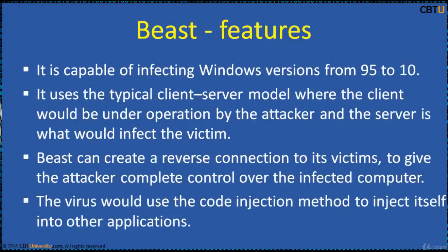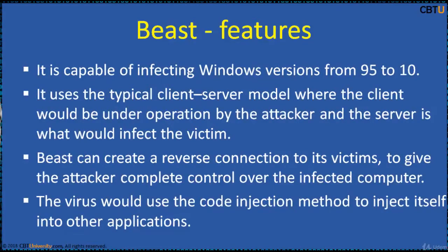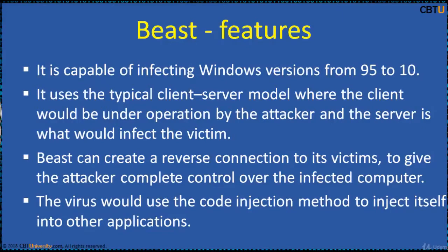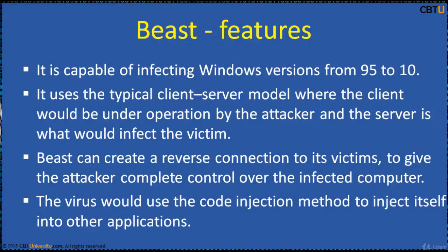Some of Beast's features are: it's capable of infecting Windows versions from 95 to 10. It uses the typical client-server model where the client would be under the operation by the attacker and the server is what would infect the victim. Beast can create a reverse connection to its victims to give the attacker complete control over the infected computer. The virus would use the code injection method to inject itself into other applications.